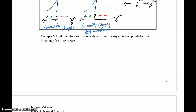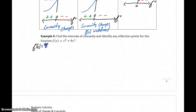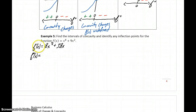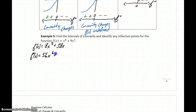We want to find intervals of concavity for the function x⁸ + 9x². To start, we need to take the first derivative, which gives us 8x⁷ + 18x. Then we need to get the second derivative by taking the derivative of the first derivative, which gives us 56x⁶ + 18.